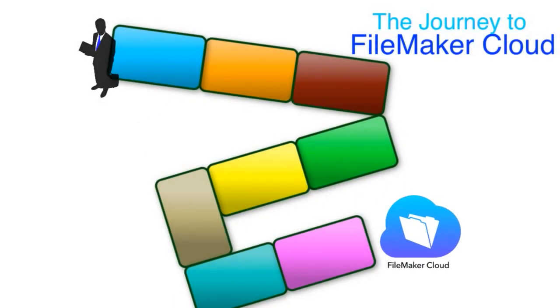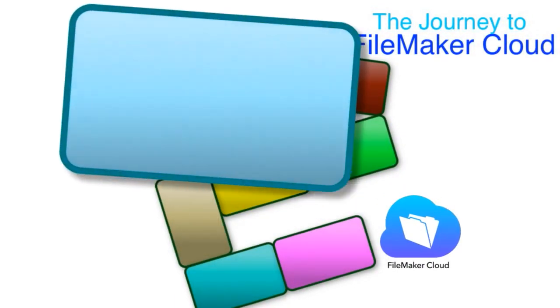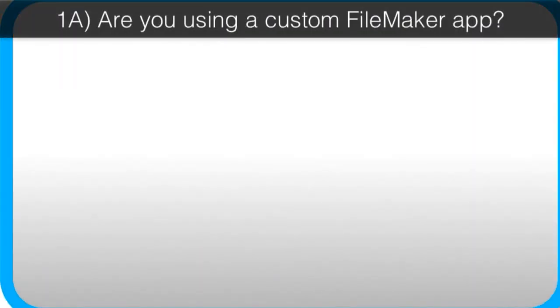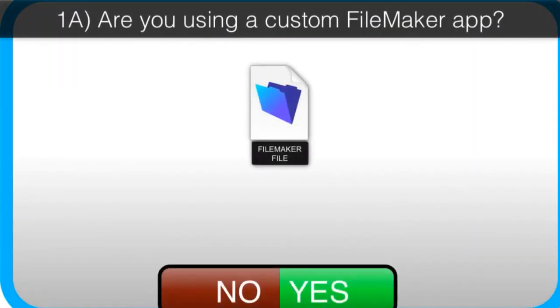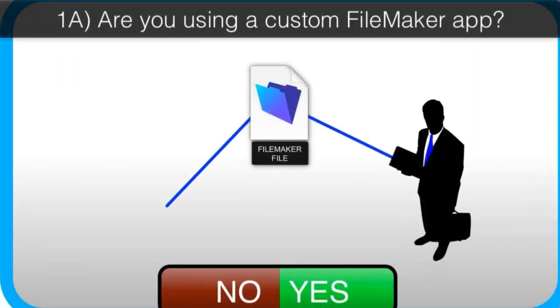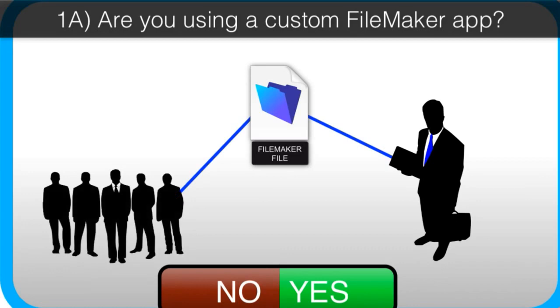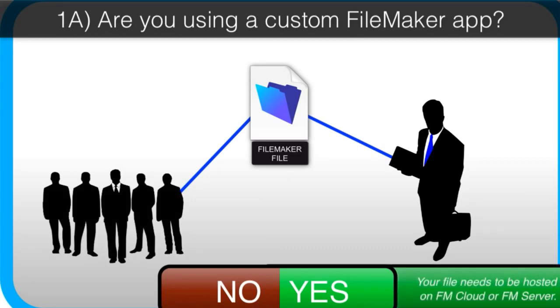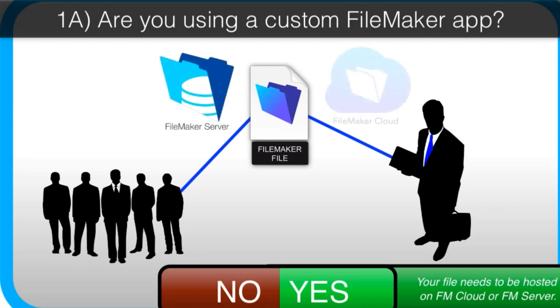So first off, are you using a FileMaker custom app right now? And are you sharing that custom app with the team? If the answer is yes to these questions, you definitely need to be hosting it on FileMaker Server or FileMaker Cloud.